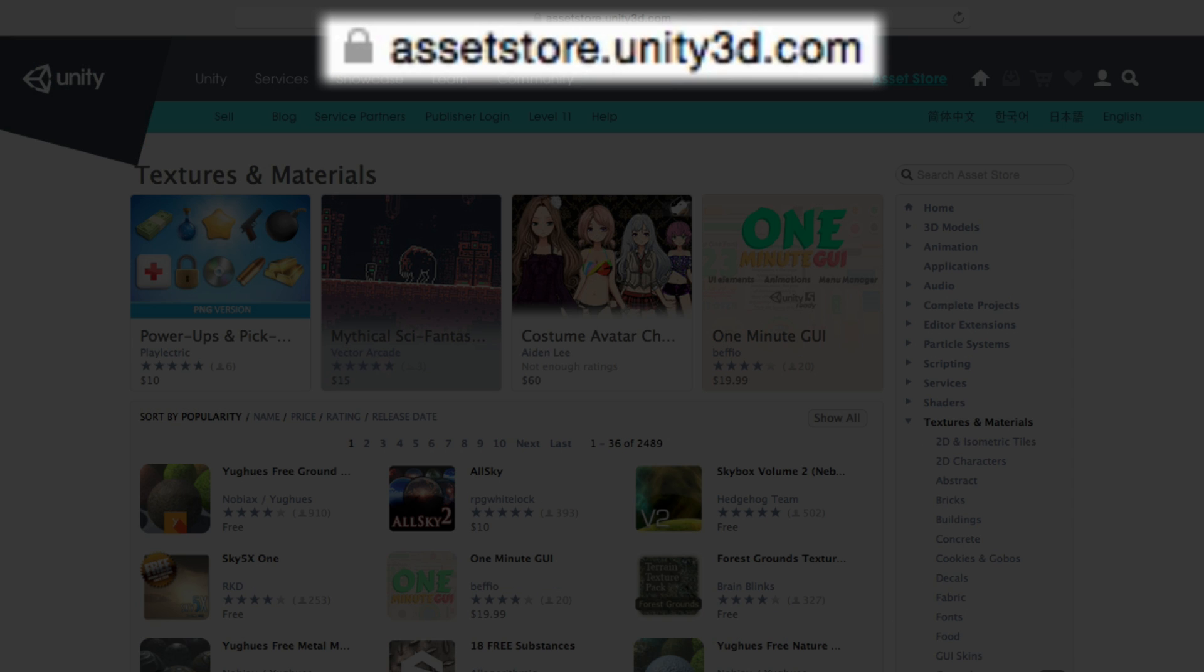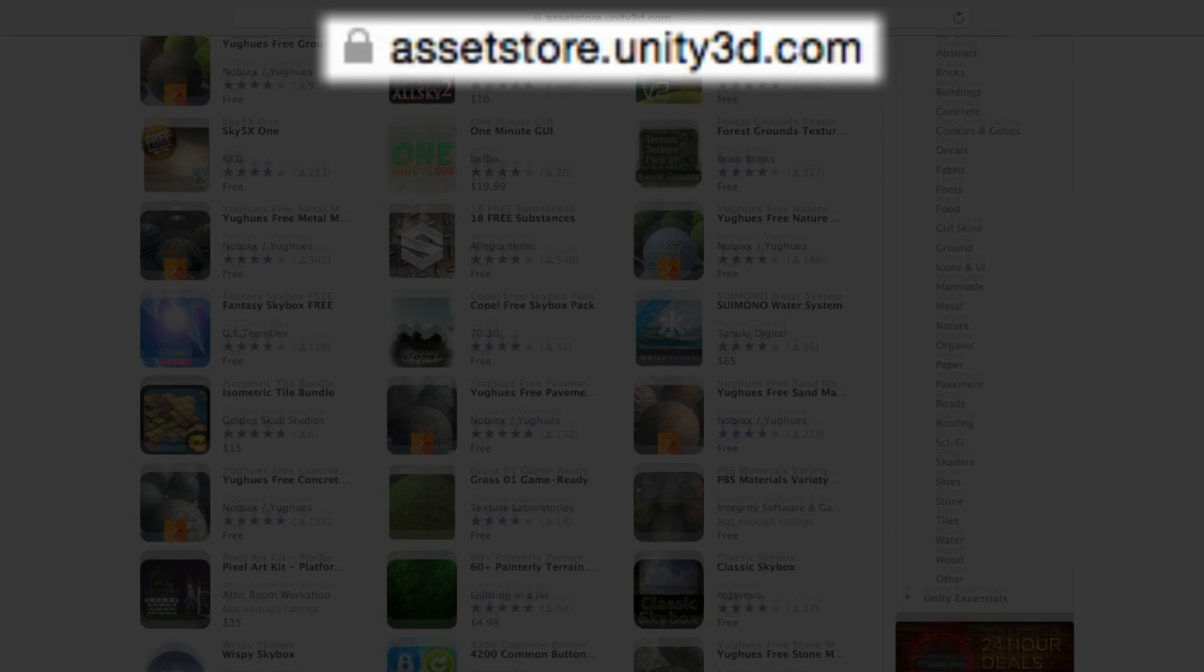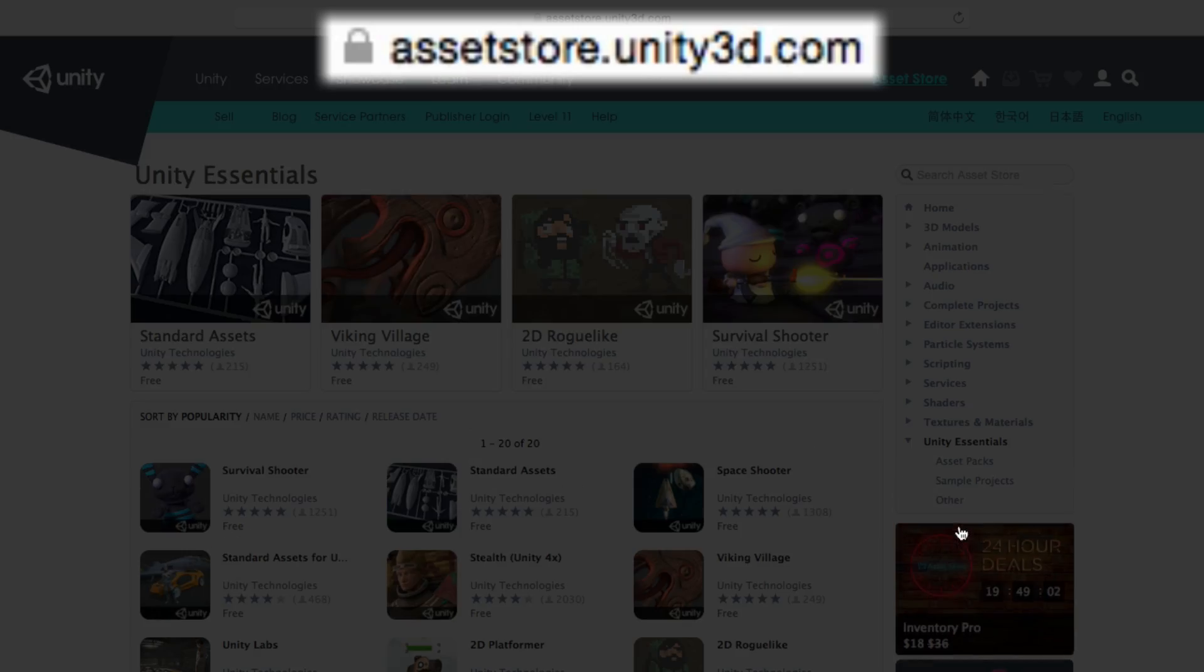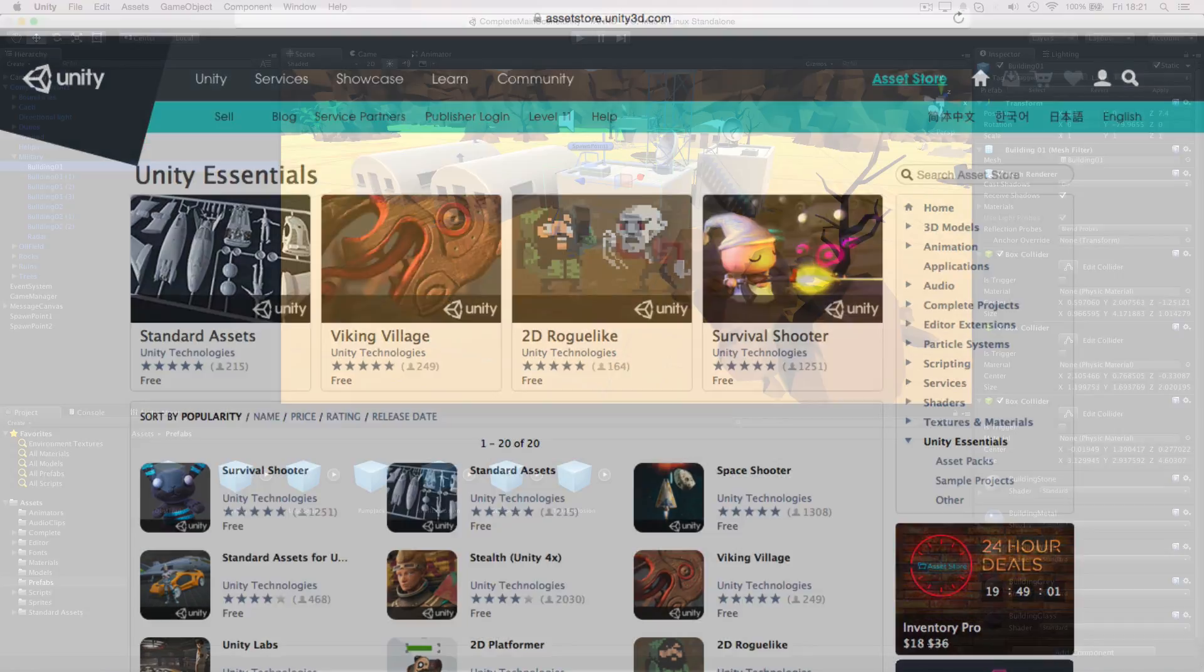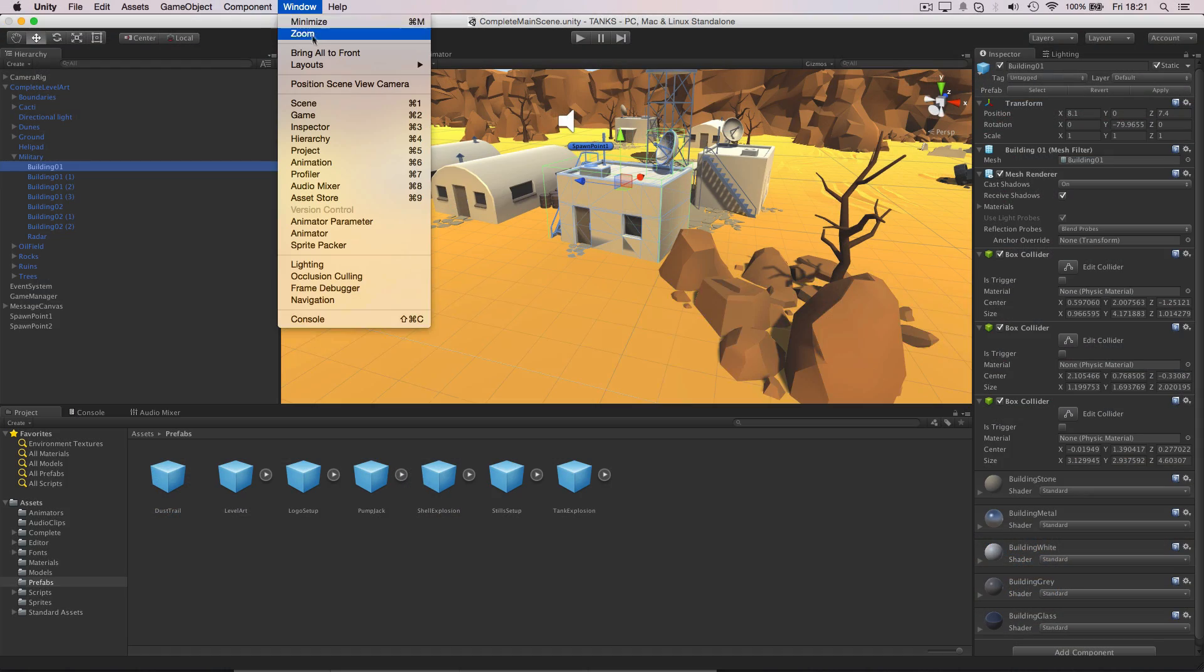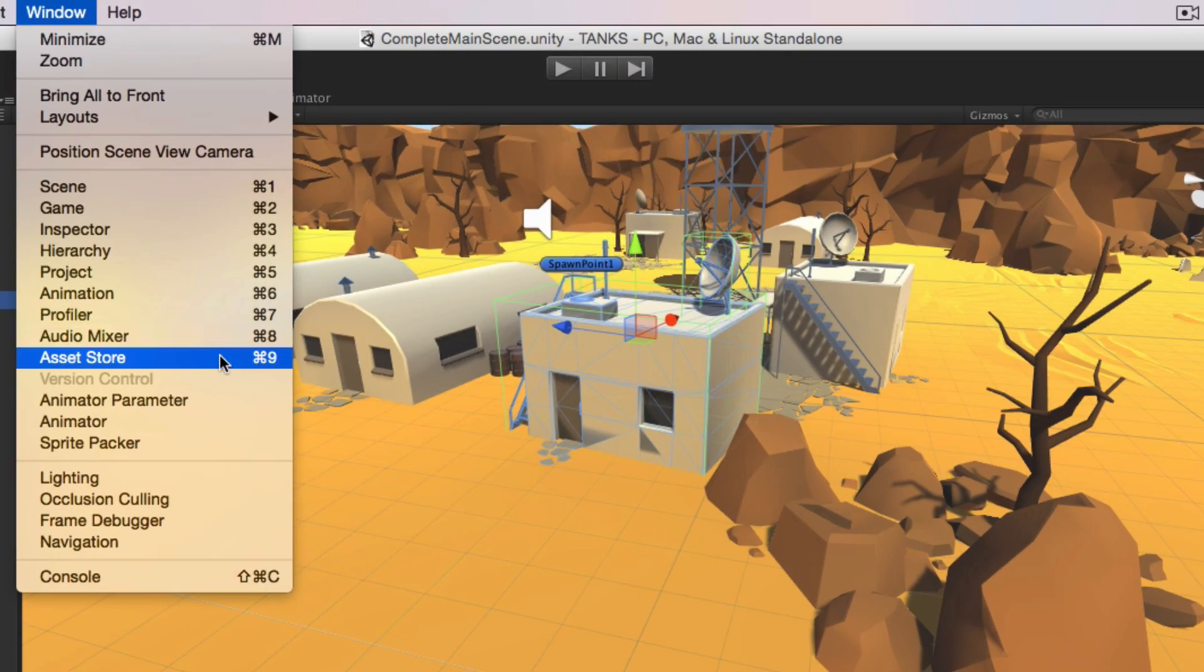To browse the store you can visit it via the web, or if you are already using Unity click the window menu and choose Asset Store.